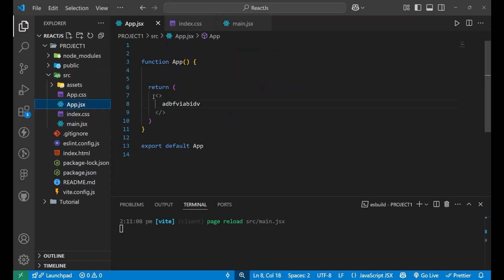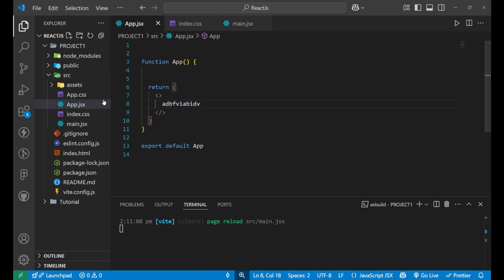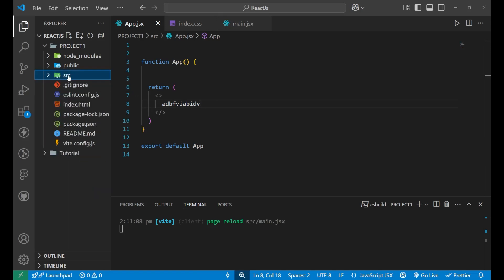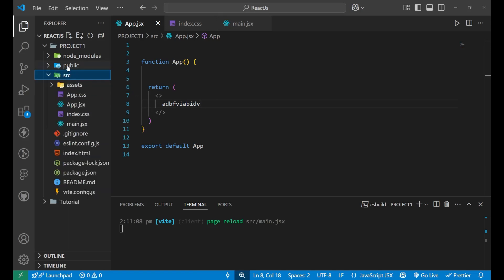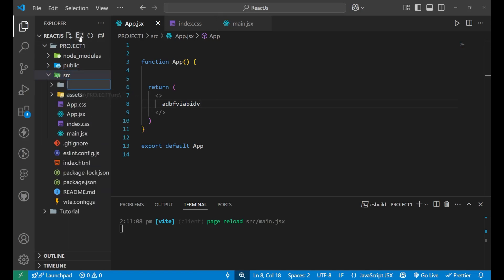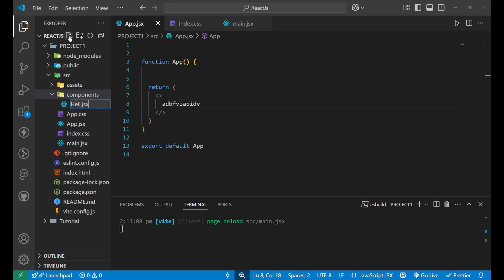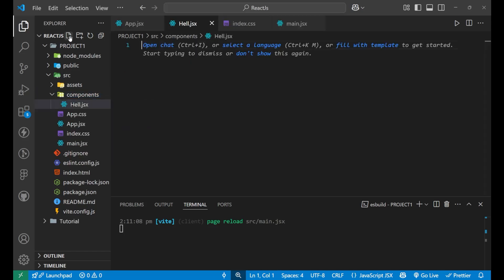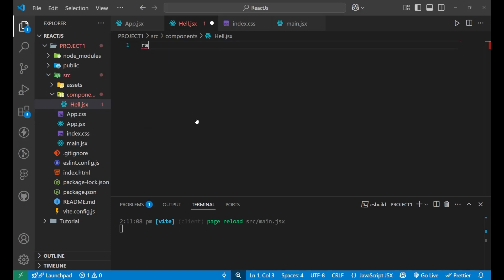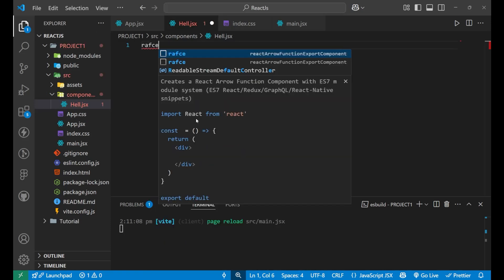Now I want to change this, but I don't want to write that part here. I want to create a component, separate component. So for that, what we'll do, we will simply go on the SRC and create a folder here and name it components, click the enter. And now inside of this, I will create a file name. Let's say anything, whatever you want, like hello.jsx, put a jsx at the end in the react while creating a component.